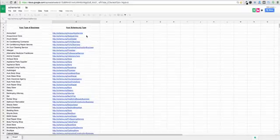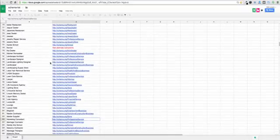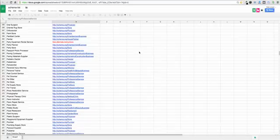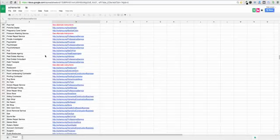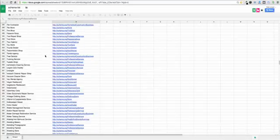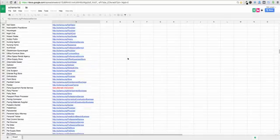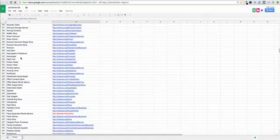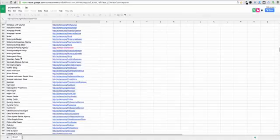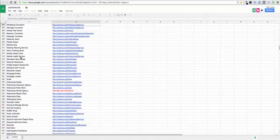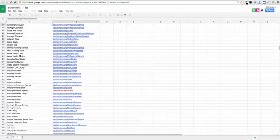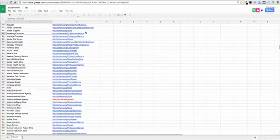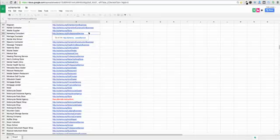Now in my case what we do is search engine optimization web and software design. So I looked that up and essentially I think it falls under marketing and marketing is associated with, let's just find it for demonstration purposes, marketing consultant that's associated with professional service. So that is the correct schema type for me.